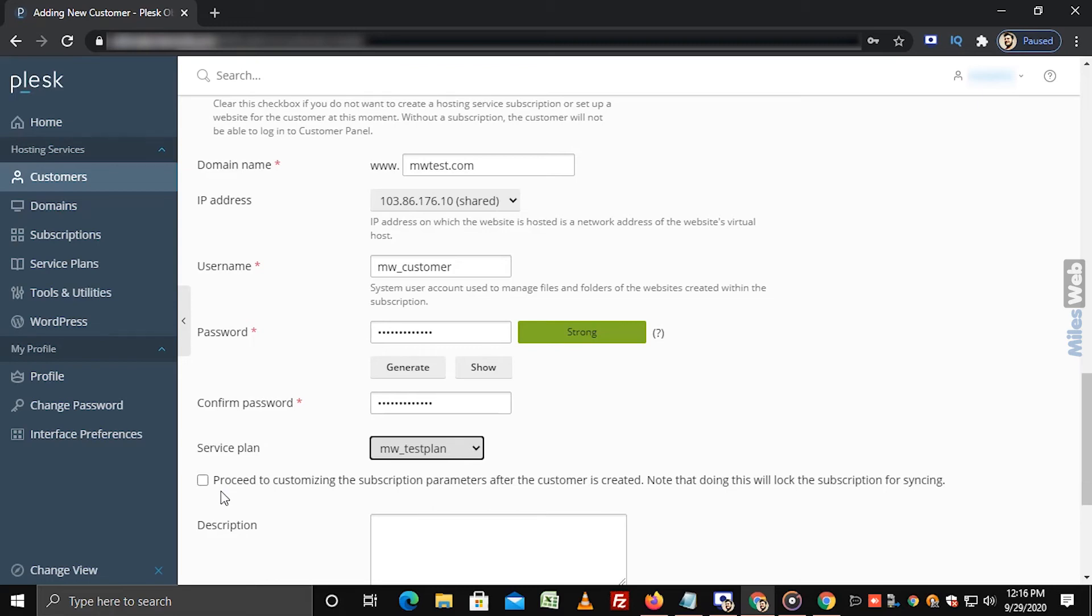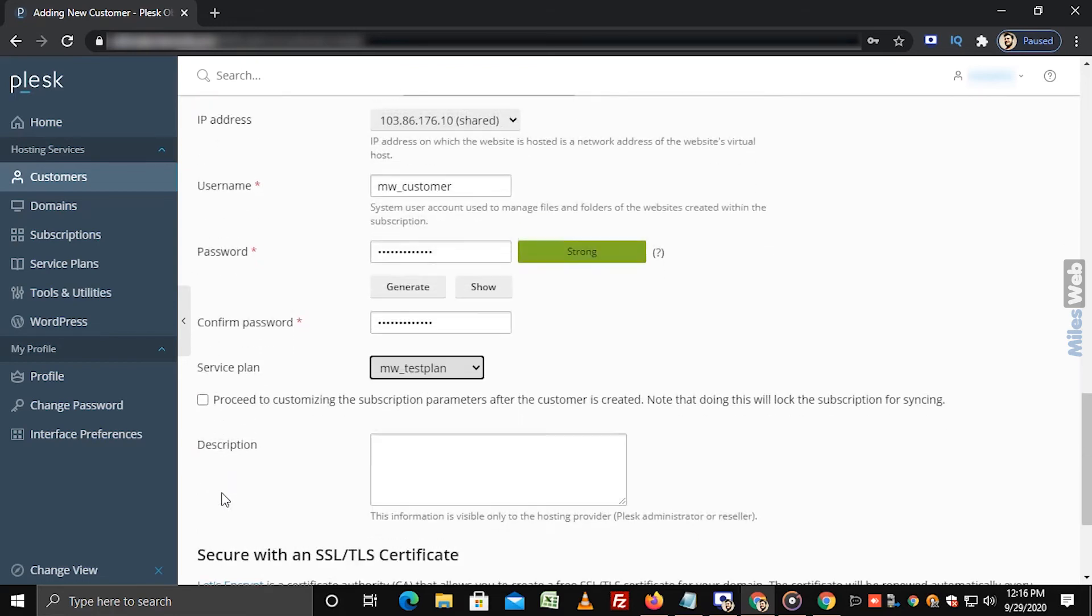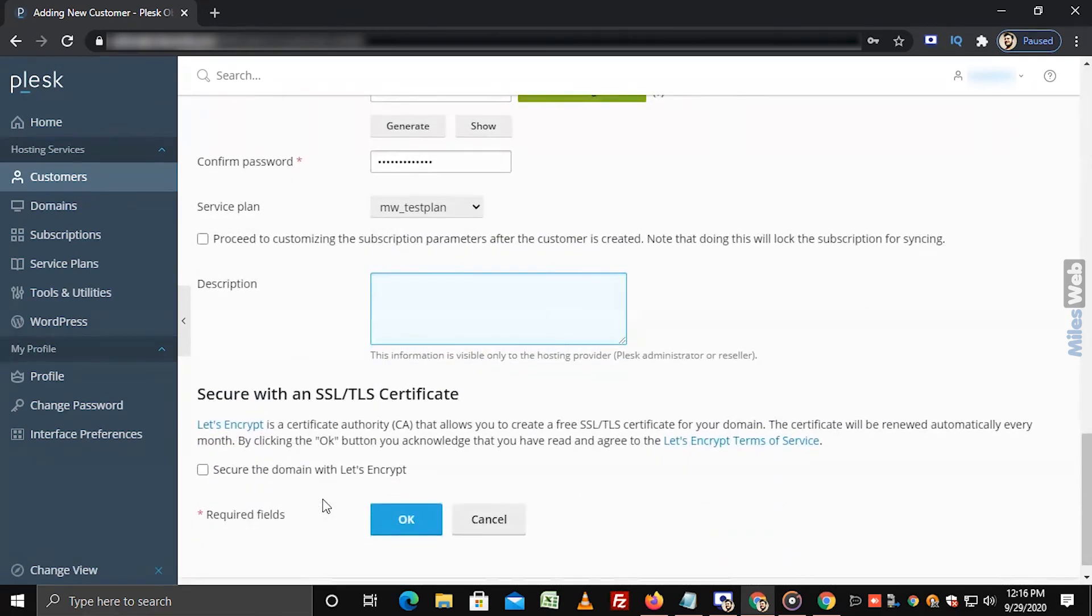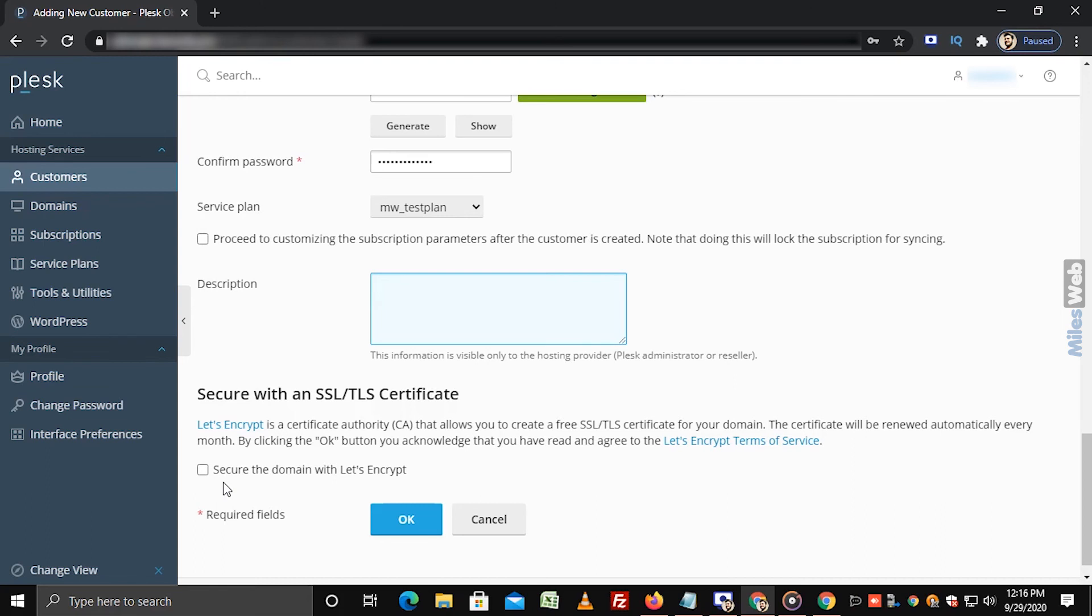If you want to add any description, then you can add it in this text box. This information is only visible to Plesk administrator or reseller. Secure your domain with Let's Encrypt SSL by selecting this checkbox. Make sure your domain is pointing to a server. You can install Let's Encrypt SSL once you add the customer to Plesk.